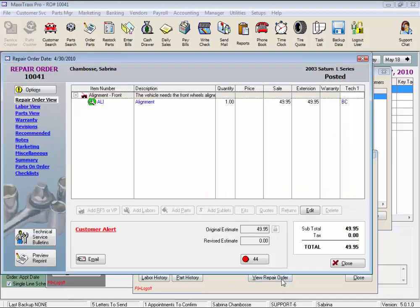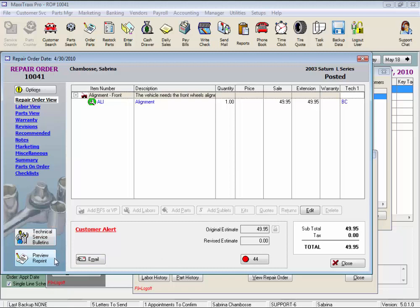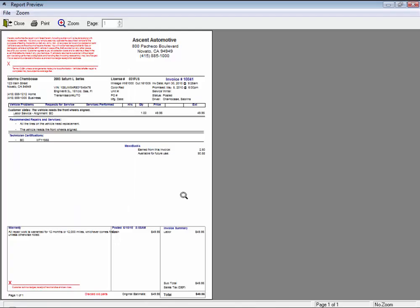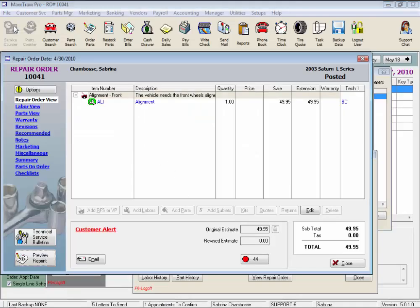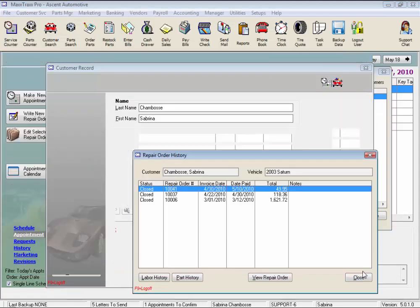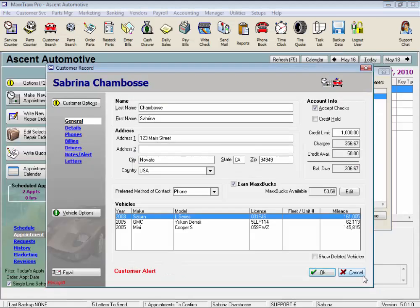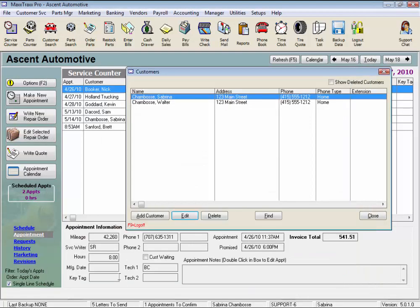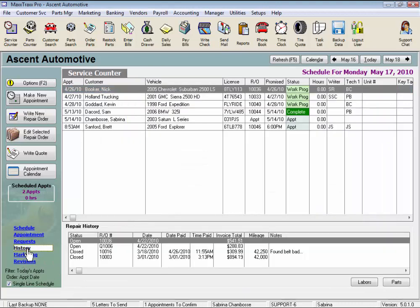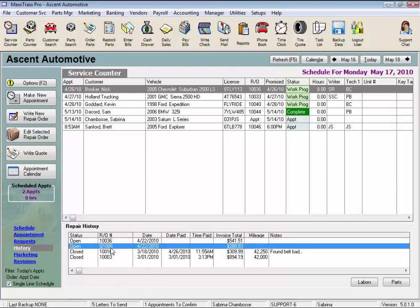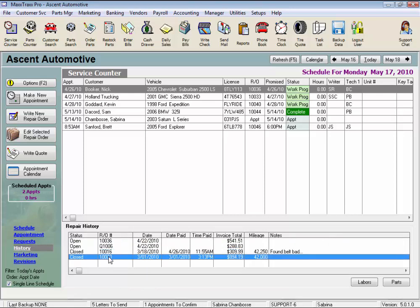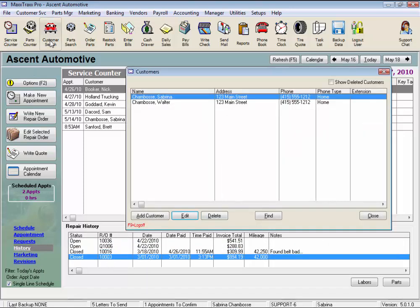We can click the view repair order button to view the highlighted repair order. And note we could click the preview, reprint and print this one. But let's just click close, close and close again to return to the customer record. Note here on the left, we can also select on the main screen view to display history on the service counter for quick access to the history of the vehicle for any open repair order.